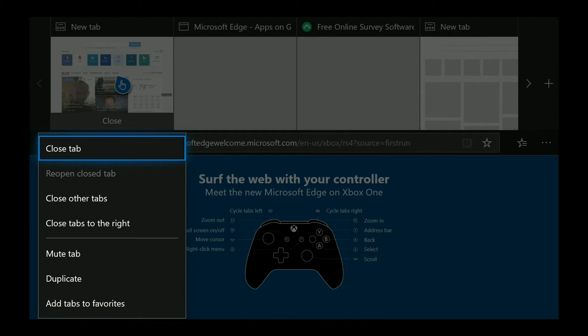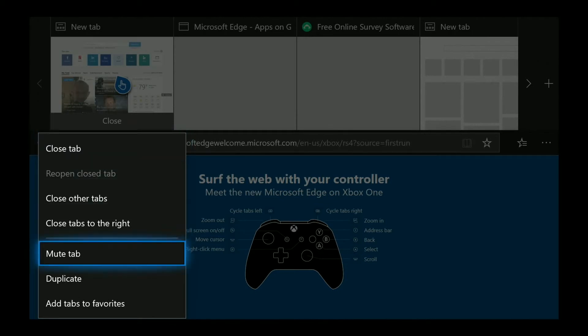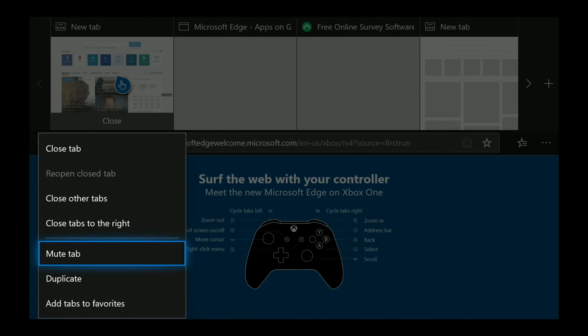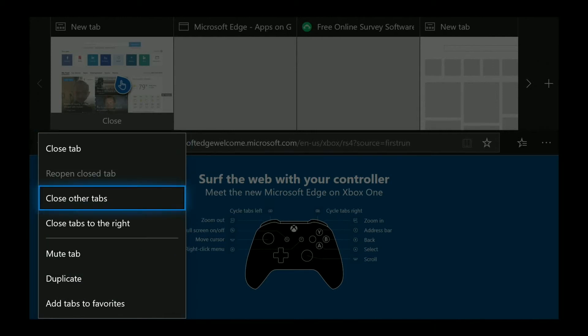You'll pop up this window and you have close tab, close other tabs, close tabs to the right. This is the one that you're going to select and it will close all your tabs to the right.